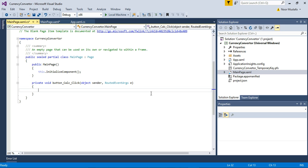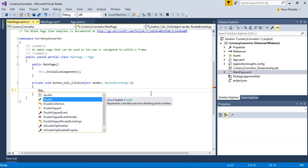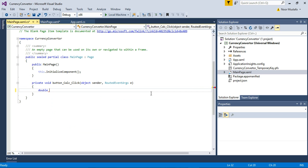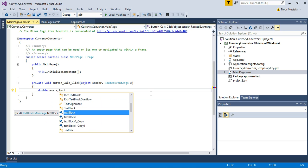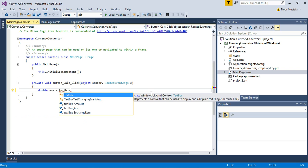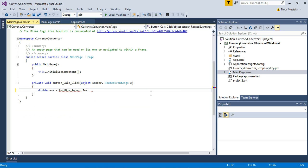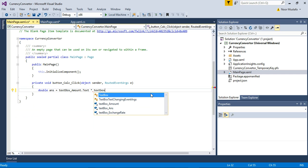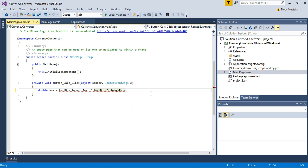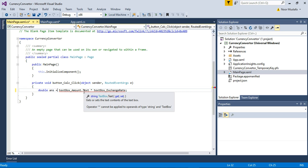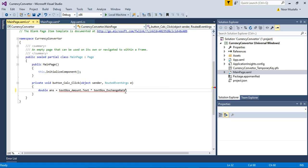How to calculate the conversion is very simple. First, we need a variable that can store decimal places. To store decimal places, we need a variable of type double. So we say: double answer equals textbox_amount.Text multiplied by textbox_exchange_rate.Text. You can see an error here — basically it says you cannot apply the multiply operator to types string and string.